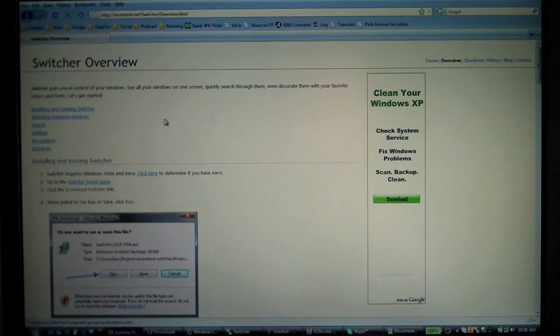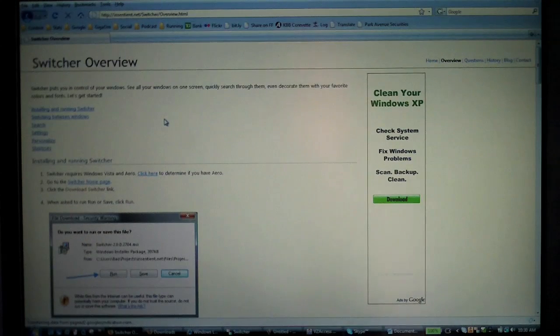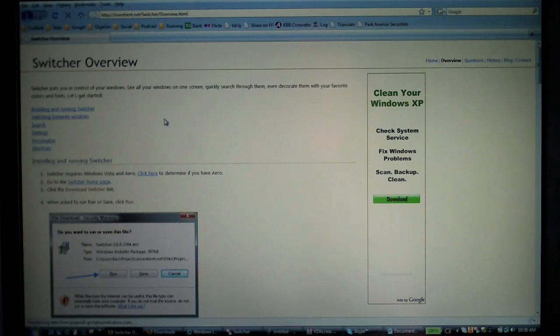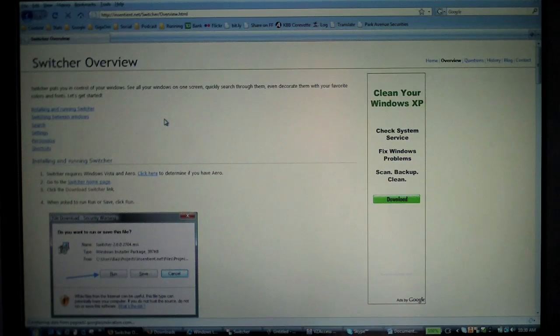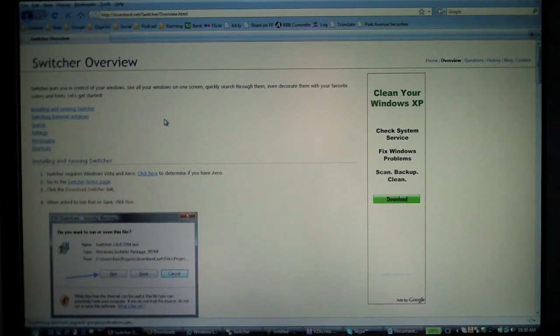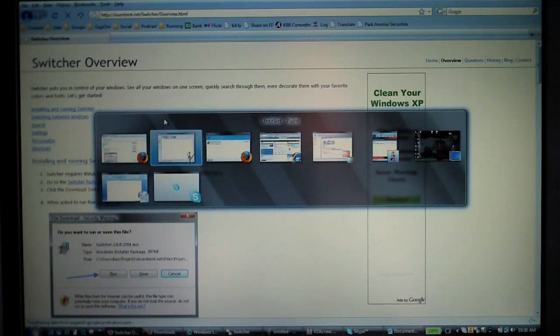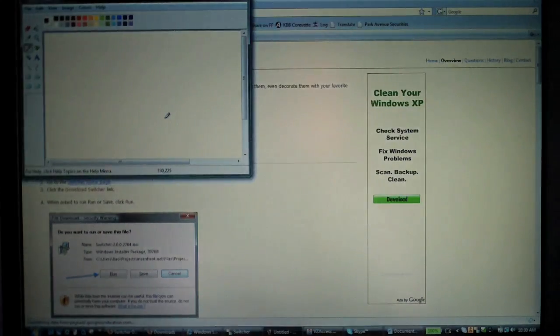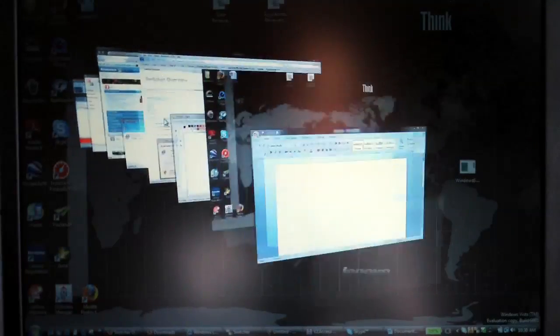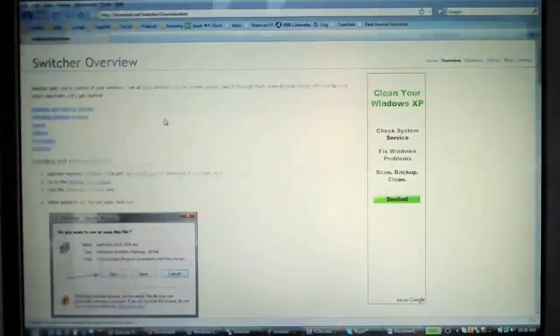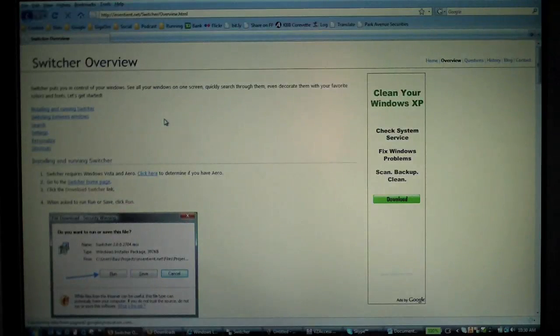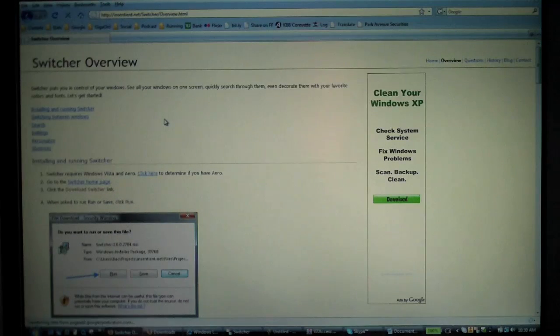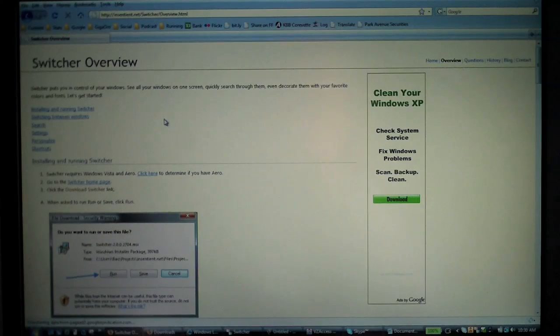All in all, it's a nice handy little way—another way I should say—to navigate around through Windows Vista. It is for Vista, as I said. Of course, it doesn't break the functionality that Vista has natively, the Flip 3D and all that. I still have that. But if you want something kind of like Exposé or a different way to navigate, Switcher is not a bad way to do it, and it's free.